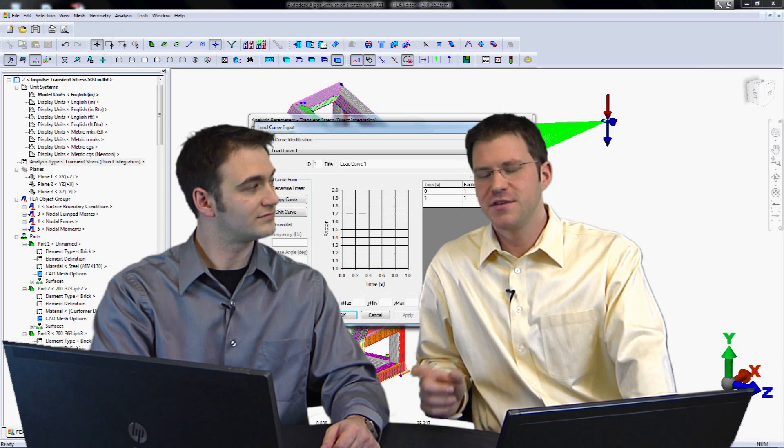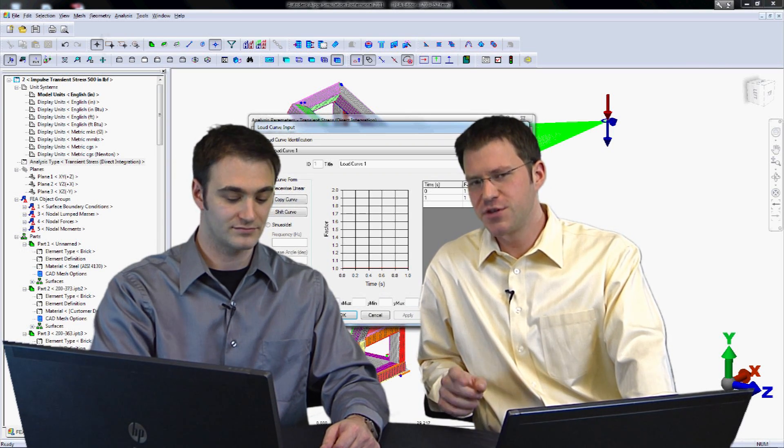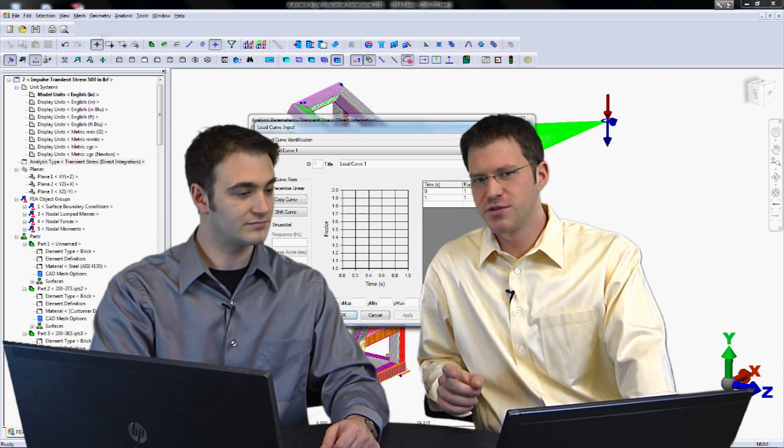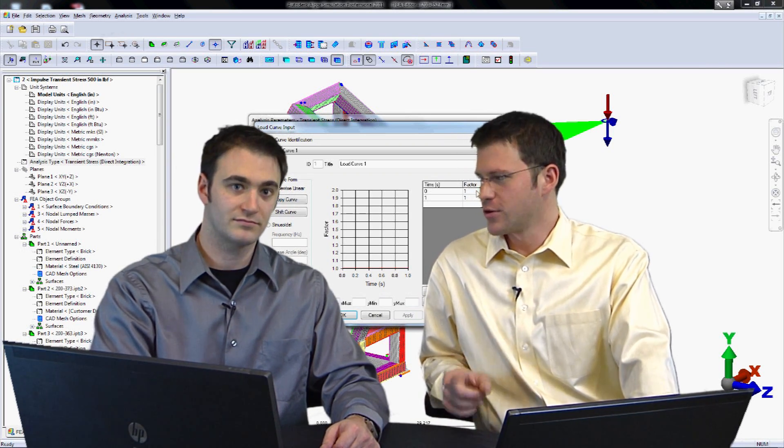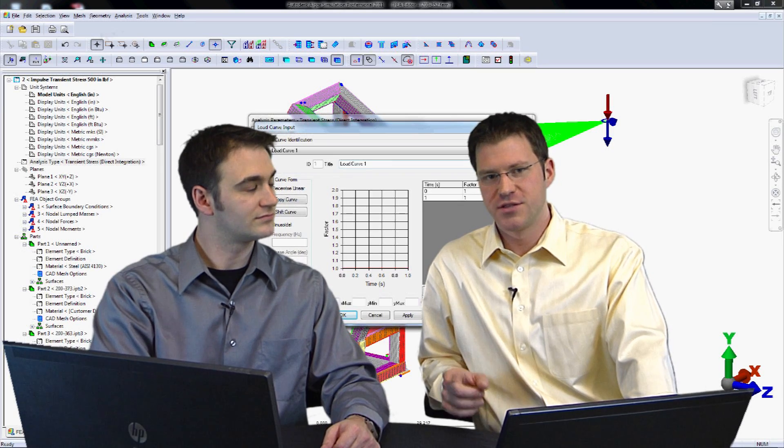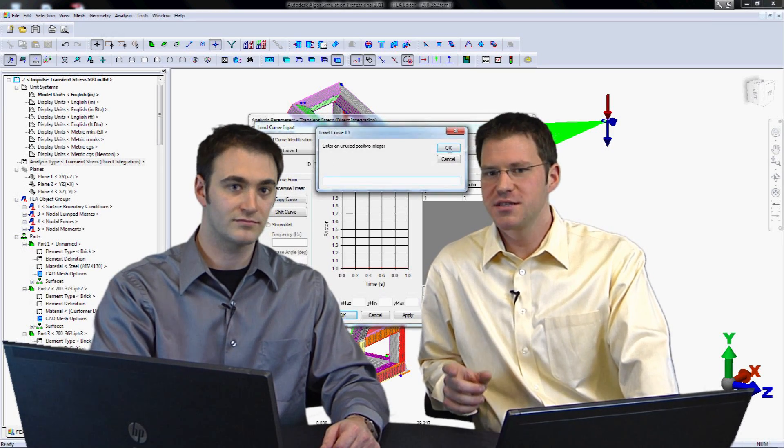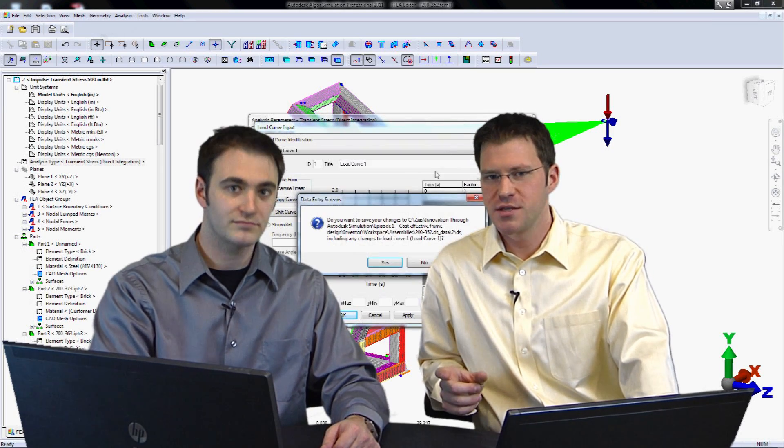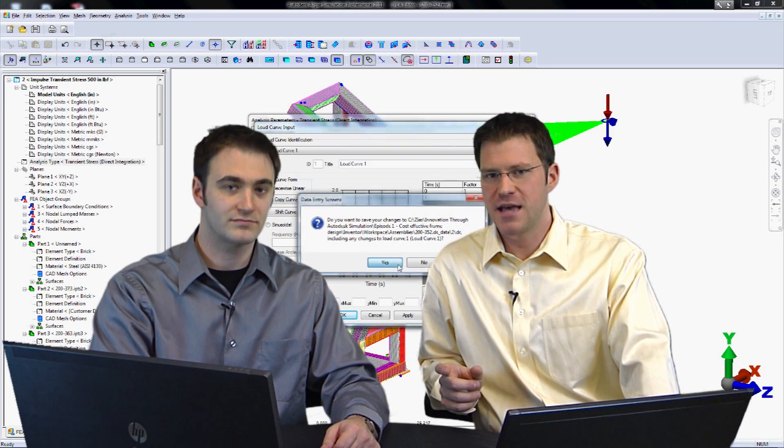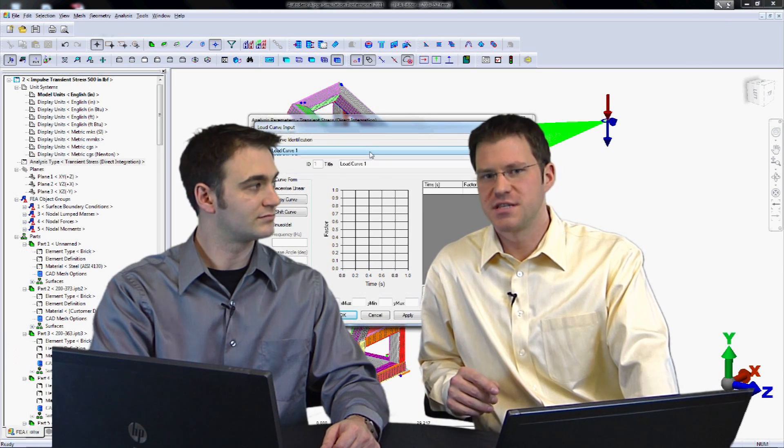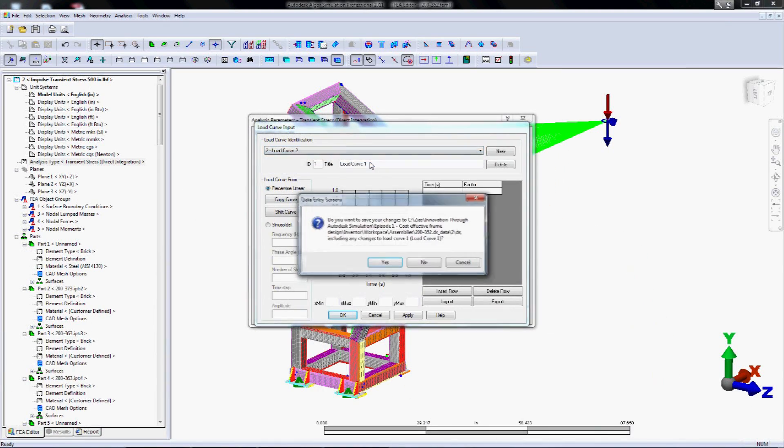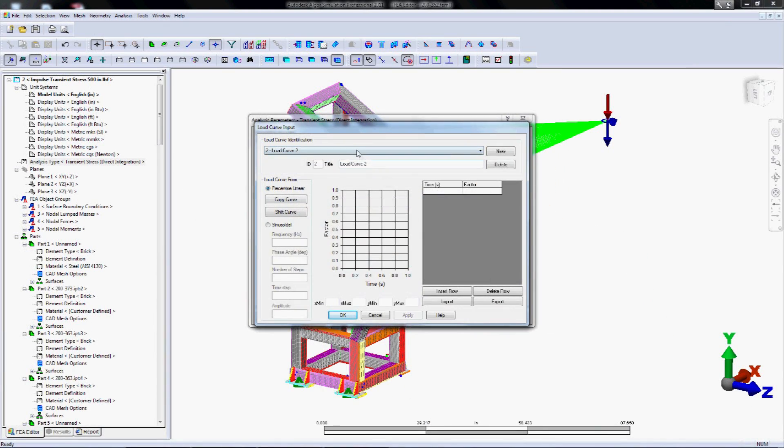That's right, because in fact if we set up load curve 2, which controls the reaction torque, we know from our controls guy that it's roughly a 20 millisecond impulse that the robot acts at, and it's going to peak out at about 10 thousandths of a second. So we can quickly insert the data points here and create that impulse.